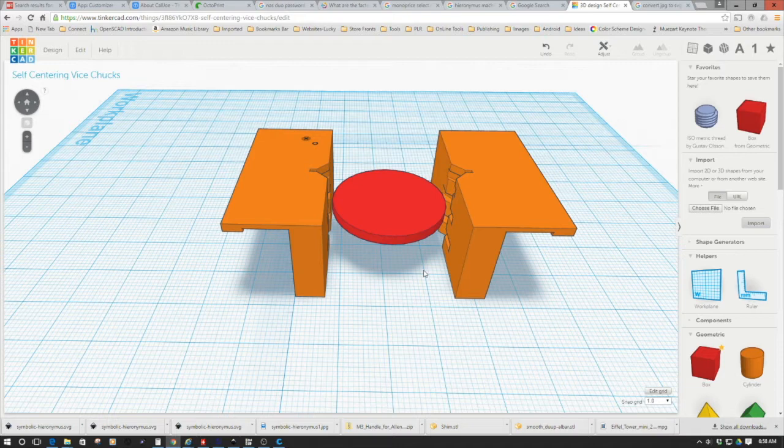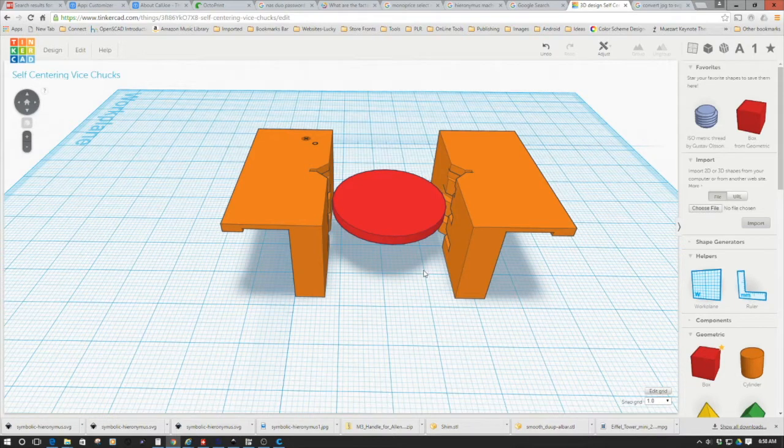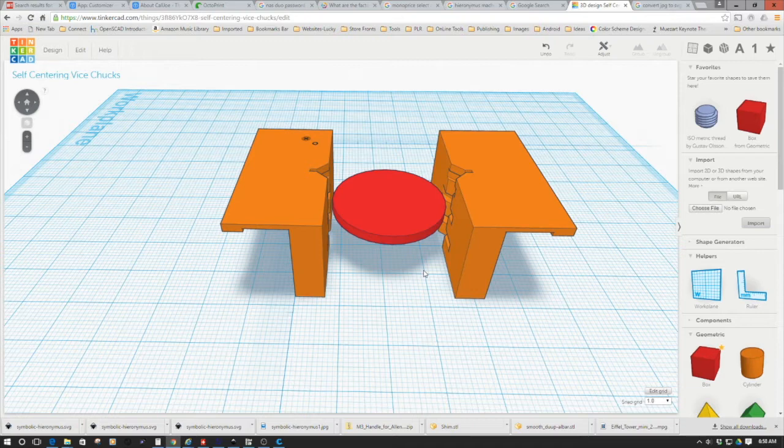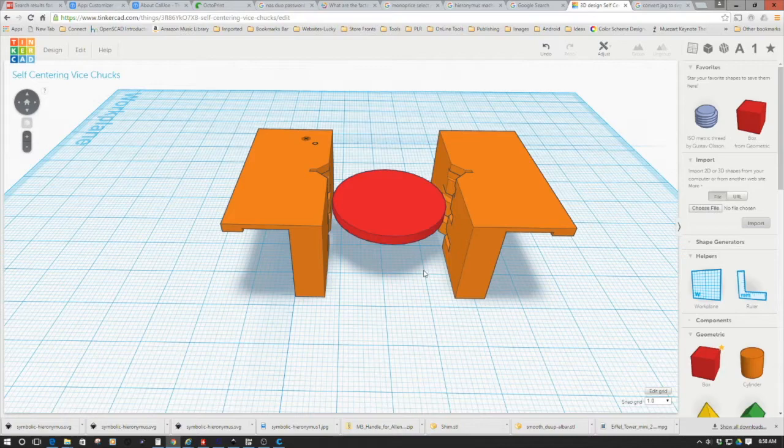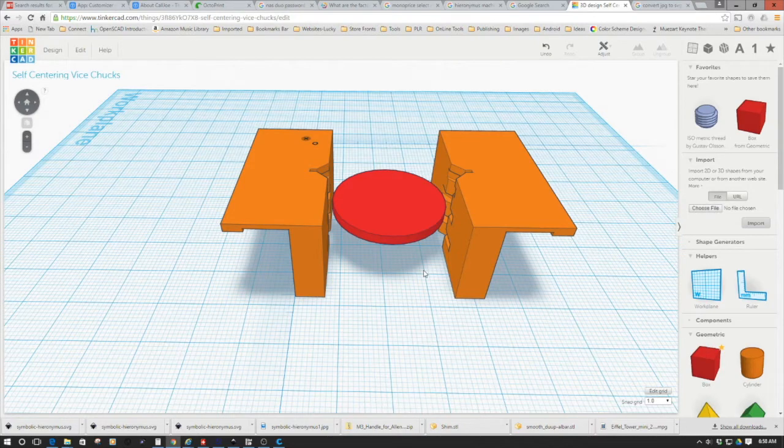I've done a bit of a time lapse of the design in Tinkercad, so you kind of get a flavor for it. Let's take a quick look at that, and then we'll come back and we'll talk a little bit more in detail about the design of these self-centering chucks.